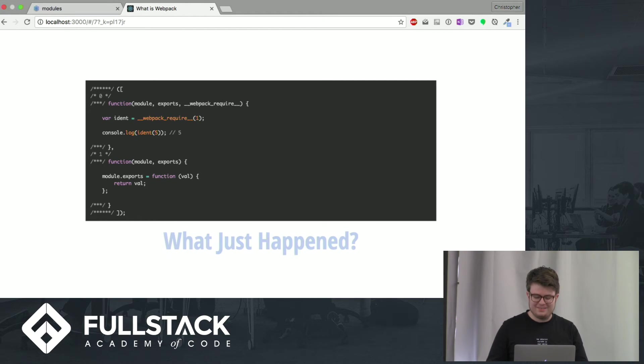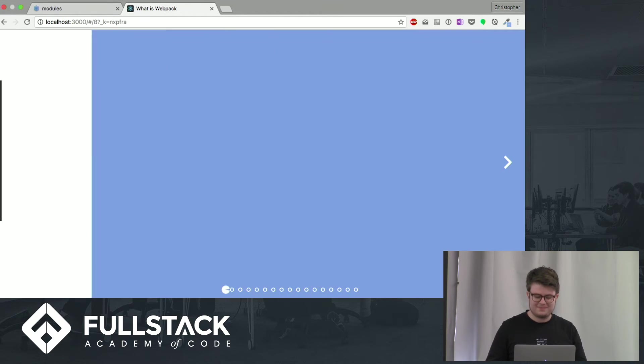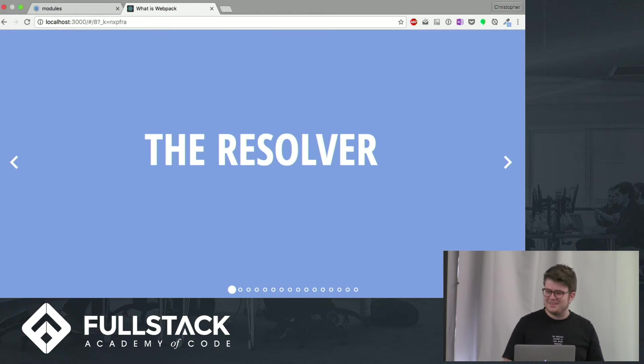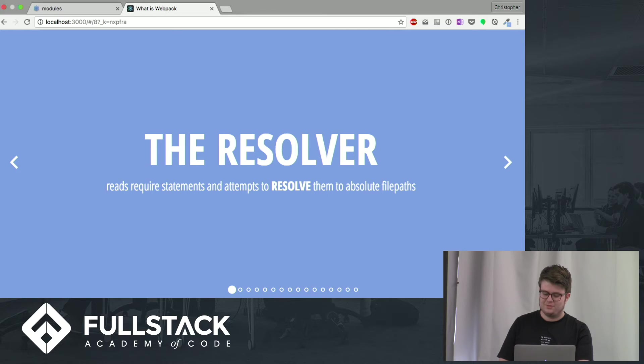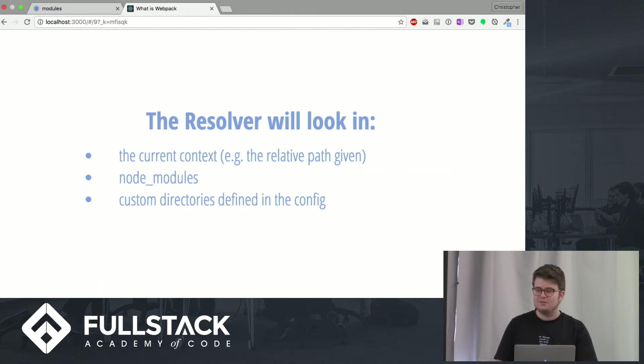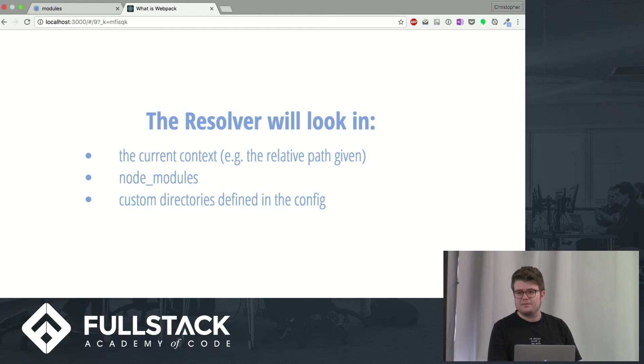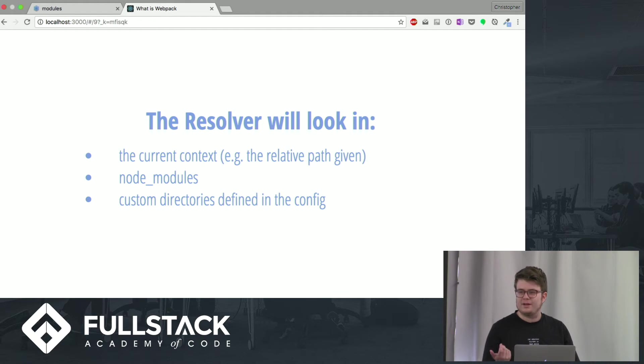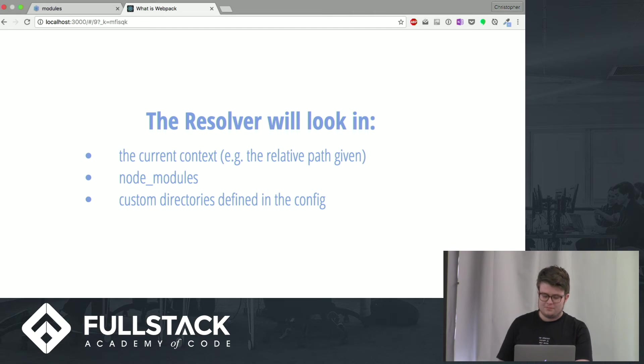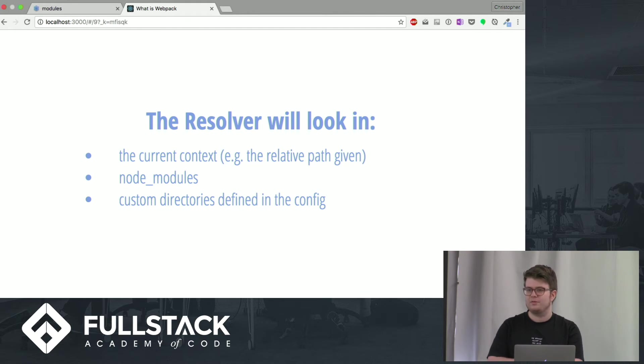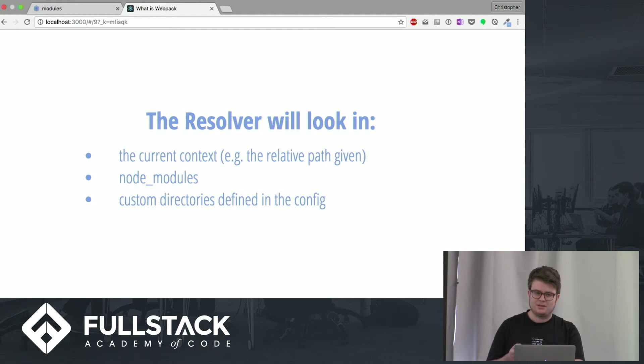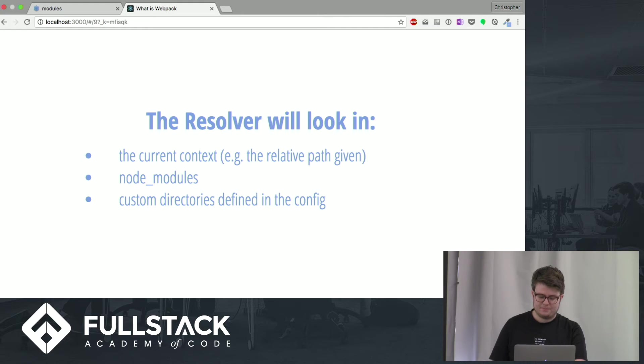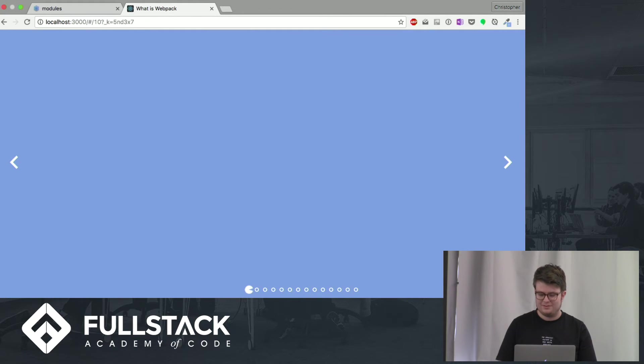How did it do that? And in comes the resolver. So, just like it sounds, it reads require statements and attempts to resolve them to absolute file paths. So, you could, for instance, you've all required a node module without a relative path. You can require stuff with a relative path, or with Webpack, you could say, look in some directory, and if it has a unique name, it can find it without an absolute path. Alright. The resolver's pretty simple.